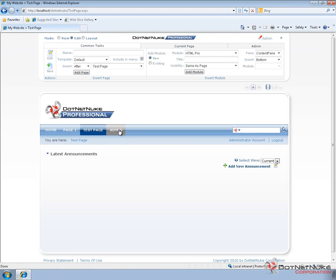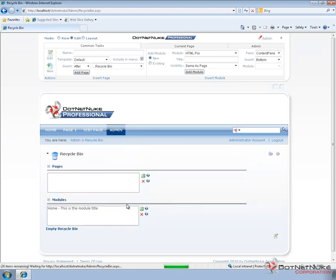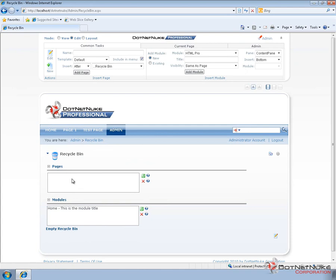Another thing to keep in mind with the Recycle Bin is the more content you have in the Recycle Bin the harder it will be to locate information that you're trying to find. What I recommend is that every once in a while you come to the Recycle Bin and either empty the Recycle Bin or select specific pages and modules and delete those from the Recycle Bin.